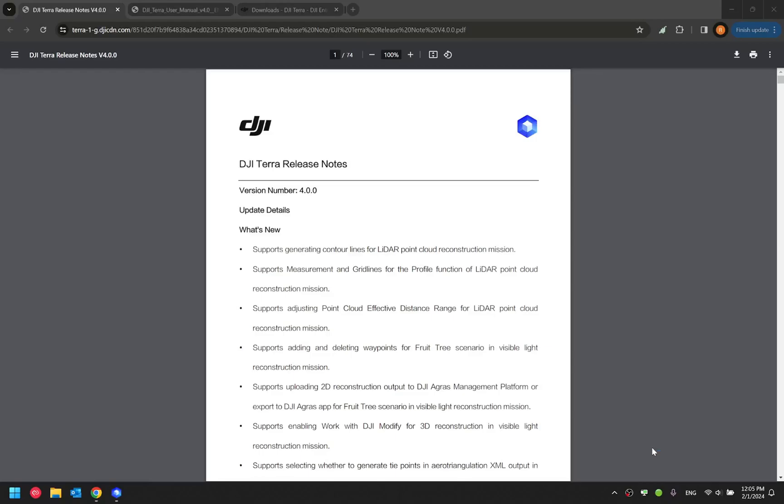Hello everyone, welcome to today's video. This is Ron from DJI Enterprise again. Today, I will be covering DJI Terra software version 4.0.1 updates.